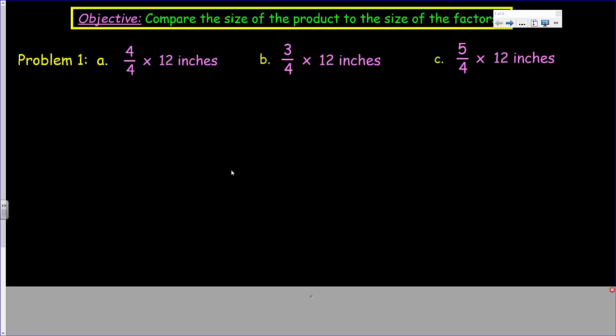Our objective, clear as it is, we're going to compare the size of the product to the size of the factors, which sounds very similar to a lesson we did with GoMath. Although, personally, just between you and me, shh, don't tell anybody — I kind of like Eureka. Eureka is pretty awesome.